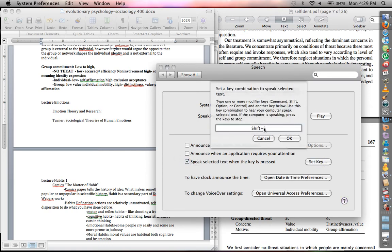Mine's set right now to Shift S, but you can set it to any key that you would like.